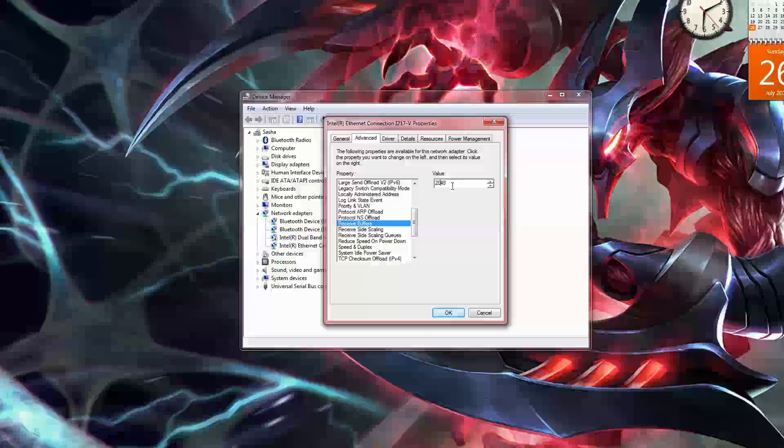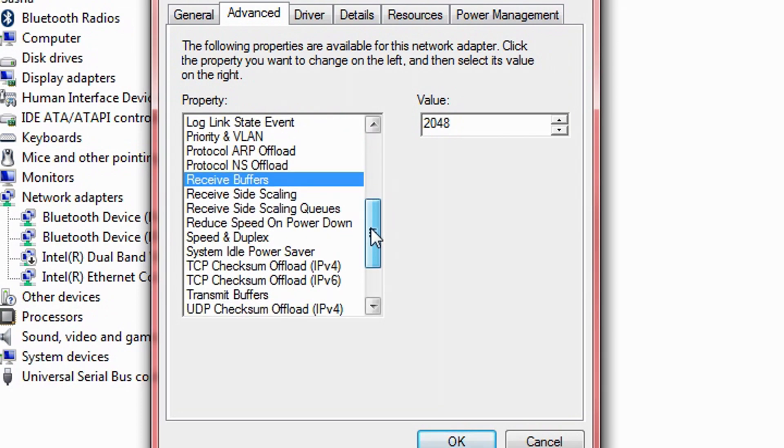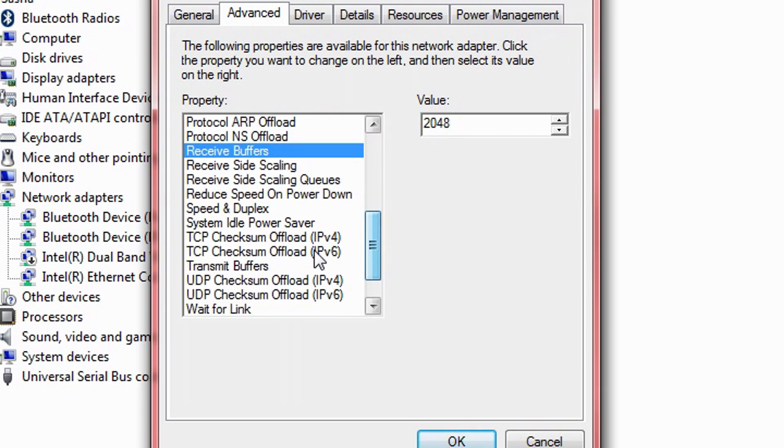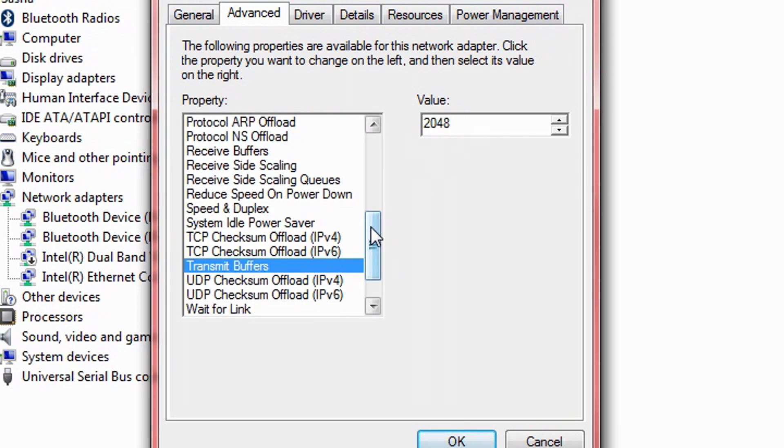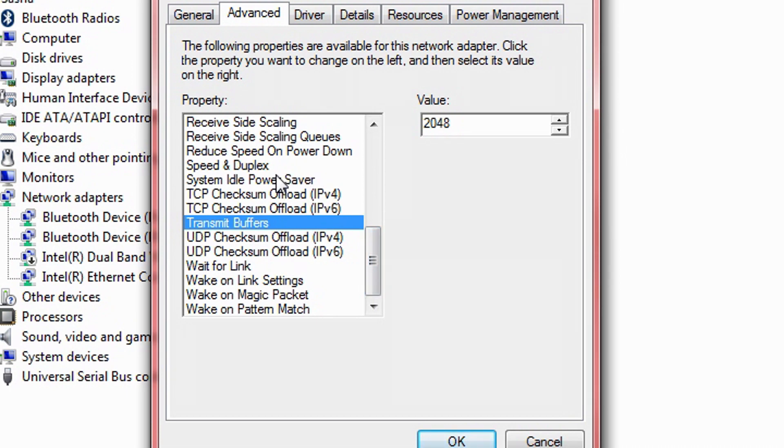Now, set receive buffers and transmit buffers to whatever the max value is. My system's is 2048 for both of them. The higher these numbers, the more resources your computer will use, but in return you'll get more out of your internet.